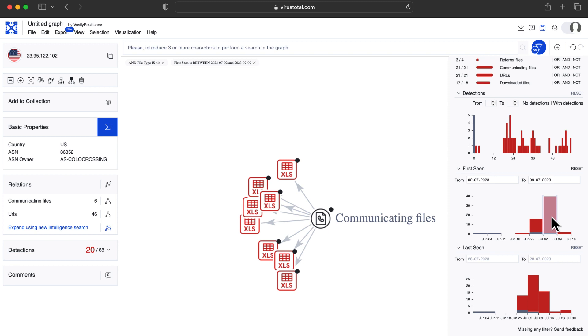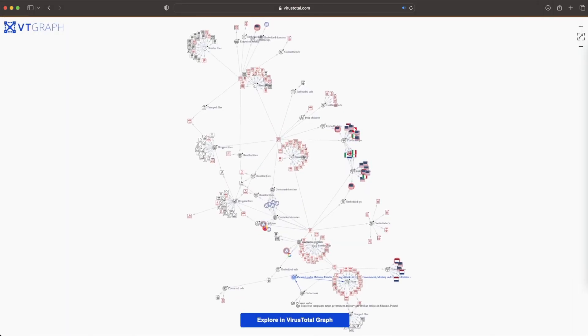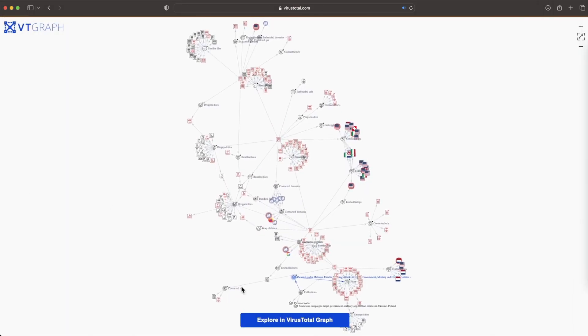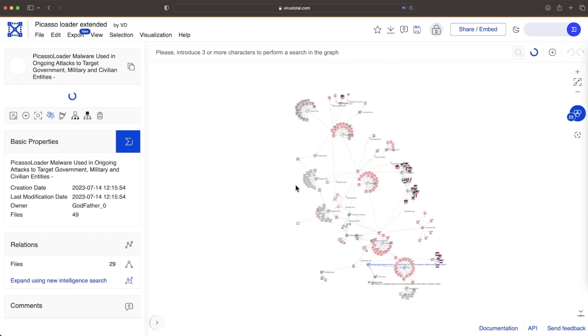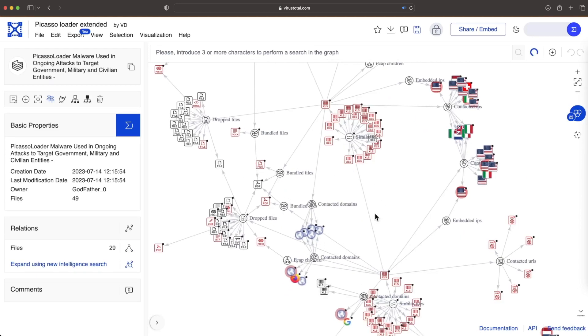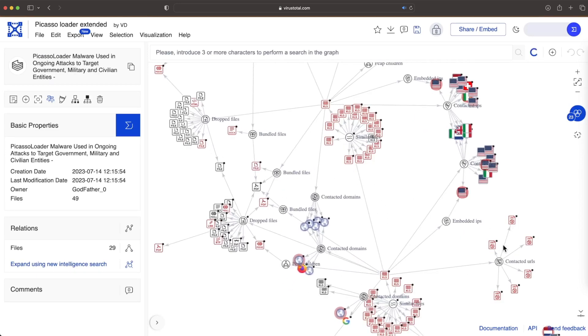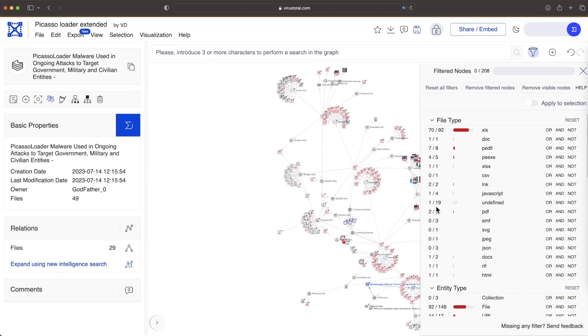Once again, the timeline is relevant to consider. When it was being distributed, seen for the first and last time in VT, or its compilation time can help discriminate if samples are likely related to our investigation.